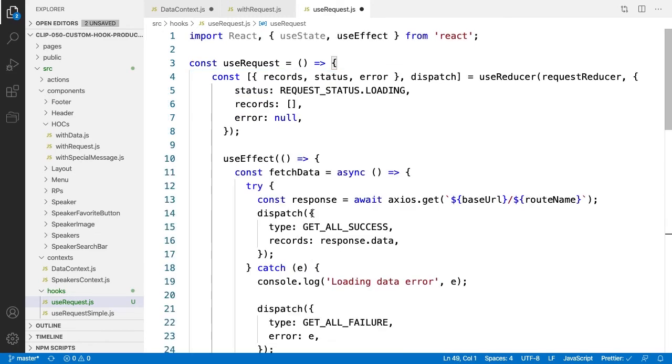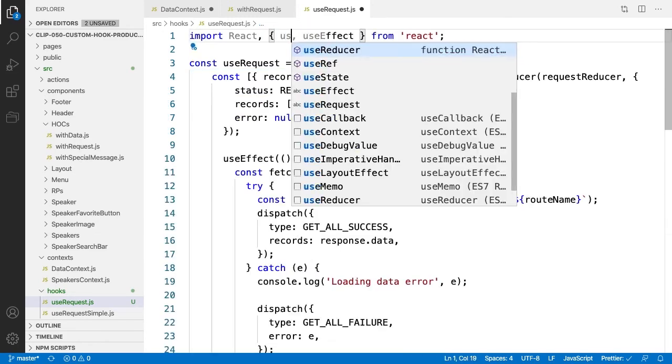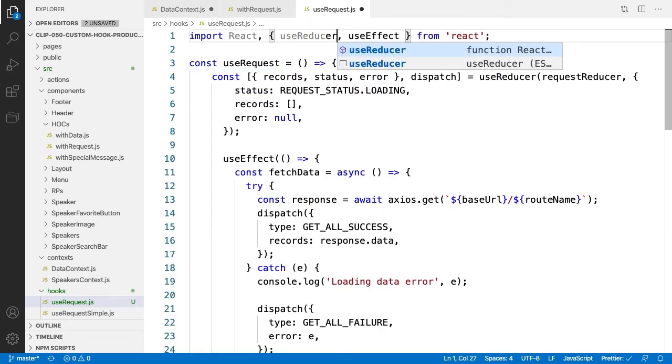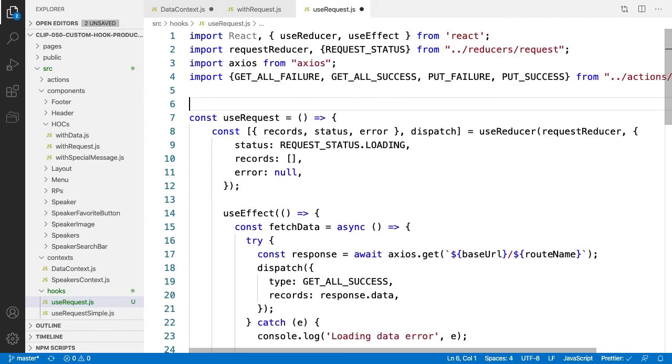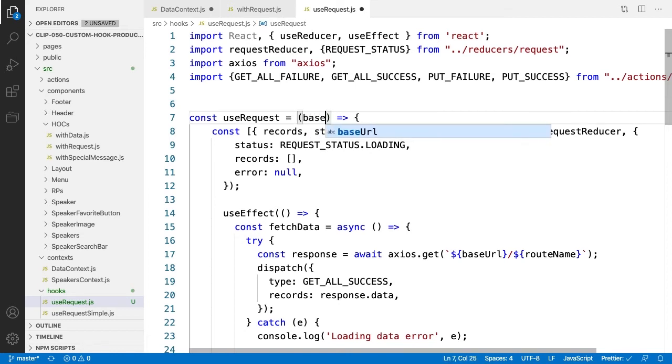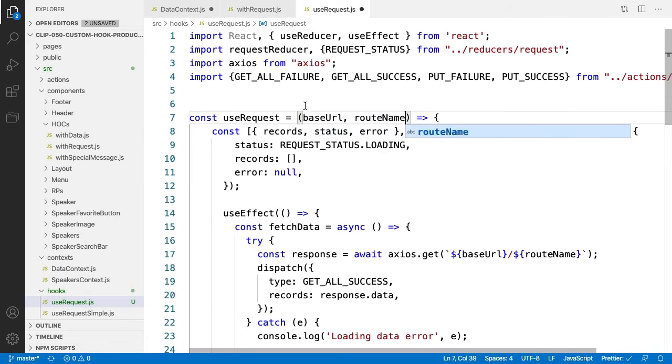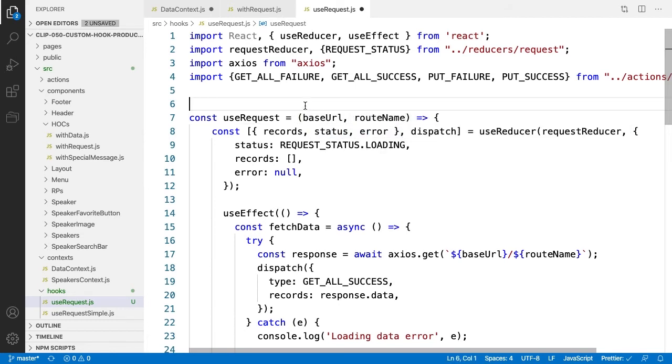Our imports change, like useState becomes useReducer, and we need to pull in the Axios REST library, the reducer itself, and some constants, but otherwise this is exactly the same code. Our reducer did take in two parameters, baseURL and routeName, so we need to add those as incoming parameters to our custom hook.